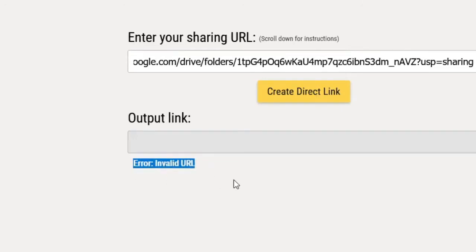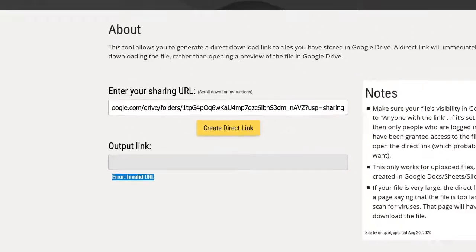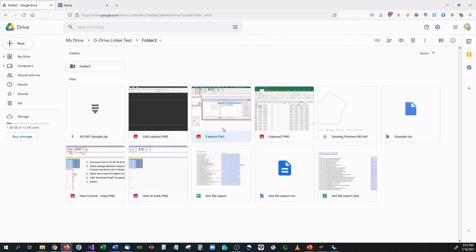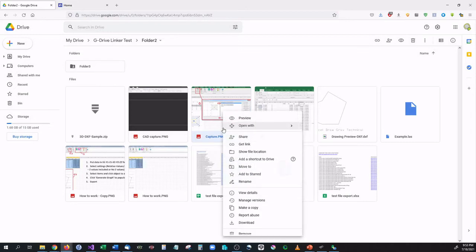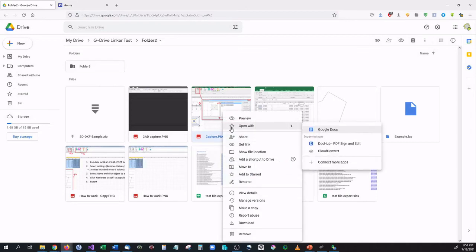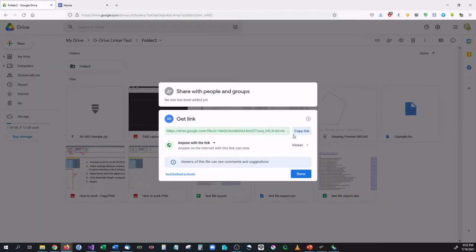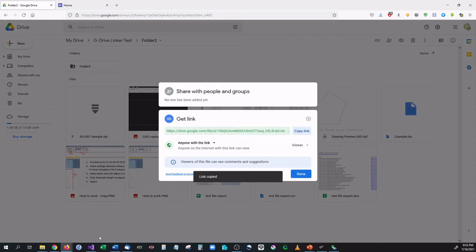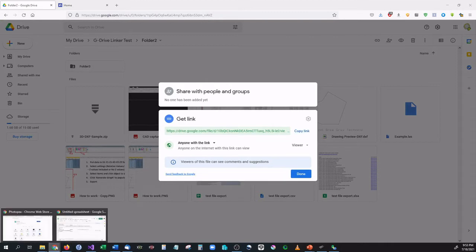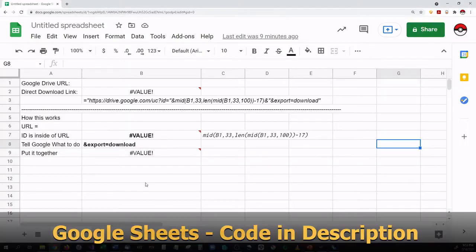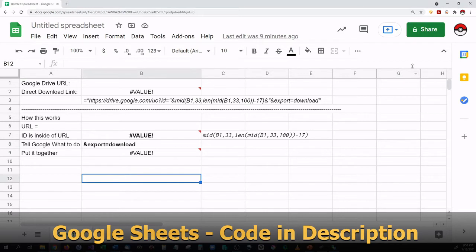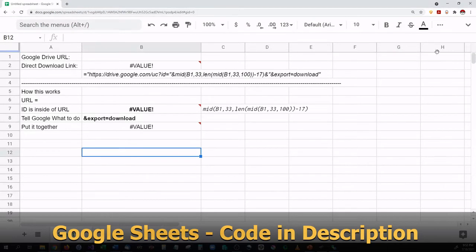So how do we do this on your own? How do you create your own direct download links? Well I'm going to show you how to do that with Google Sheets. So I'm going to go here and I'm going to copy the link just like I did before and I'm going to bring up my Google Sheets.